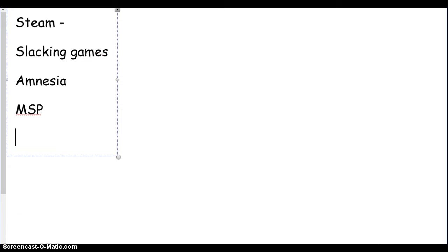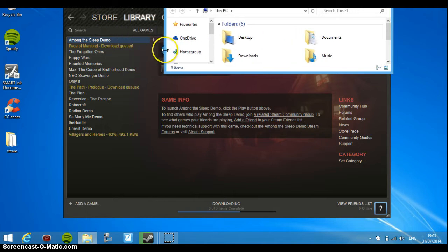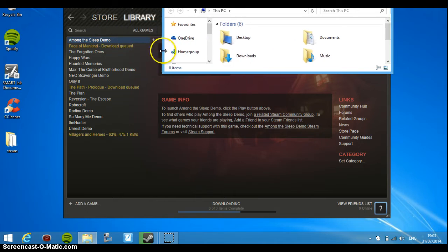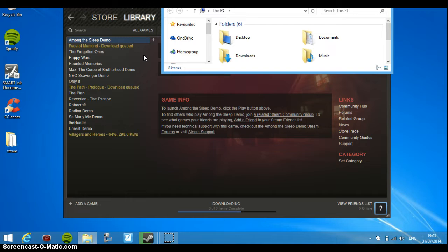One sec. Like I said, my email address could quite possibly show up on this because it's up the top there, so I'm gonna use this box to cover it up. So I'm gonna be playing Among the Sleep, Face of Mankind, The Forgotten Ones, Happy Wars, Haunted